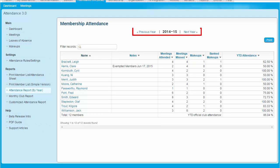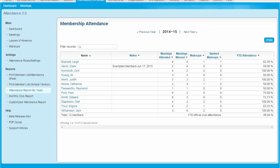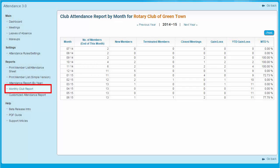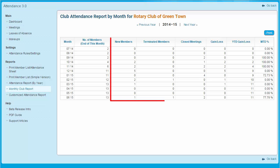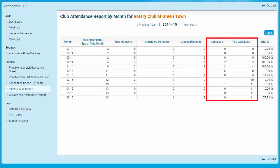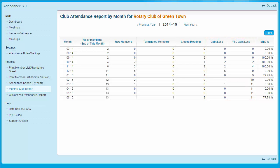You can view attendance records from other years by clicking on the Previous Year and Next Year links. If you wish to print a copy of the report, click on the blue Print button at the top right. Clicking on Monthly Club Report opens an overall attendance report broken down by each month in the past calendar year. The report lists changes in membership including new members and terminated members, and provides a summary of net gain or loss in membership for the month or year to date. To print this report, click on the blue Print button at the top right.